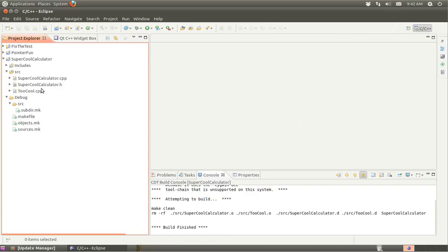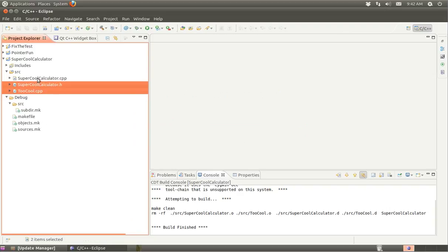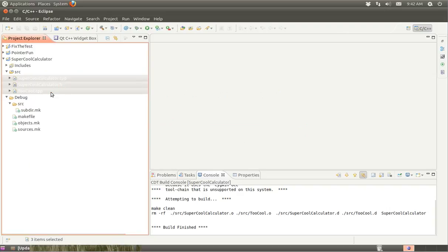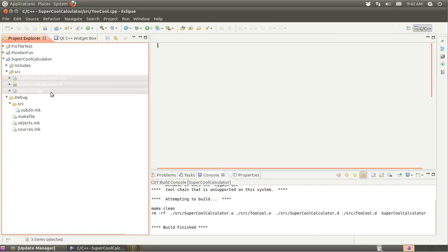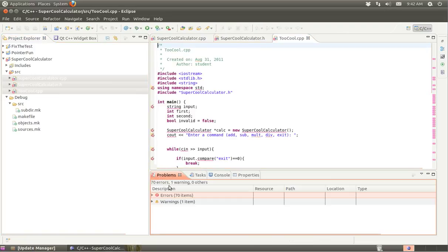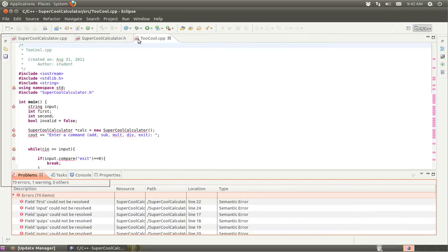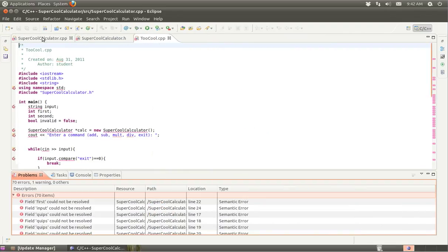Alright, so let's open up these three files and take a peek at them. There's a bunch of problems that appear, 70 in total.